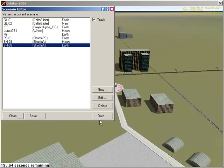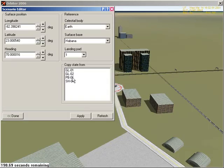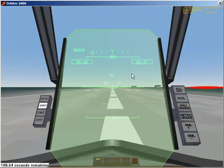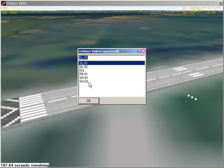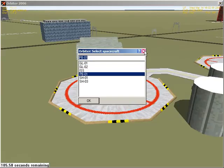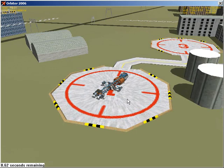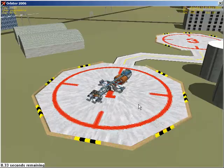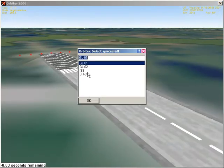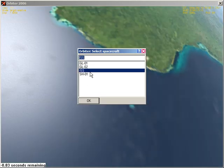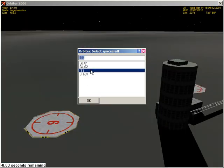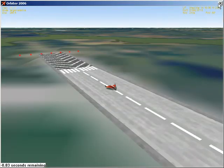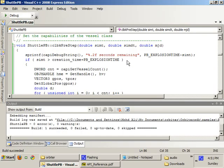Okay, just to make sure that it works this time, I'm going to take this shuttle A and move it here. Accelerating time. And boom. Everything... The shuttle PB as well as the shuttle A are gone. But the rest of the vessels are intact. So this works.